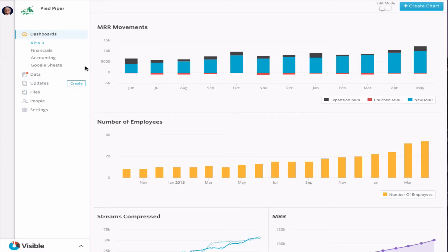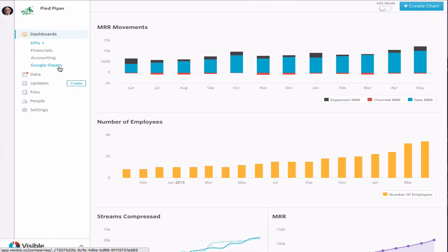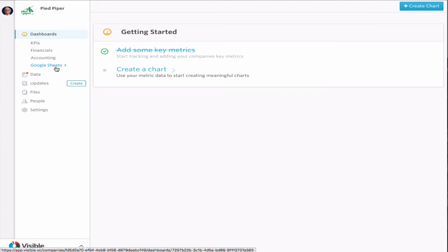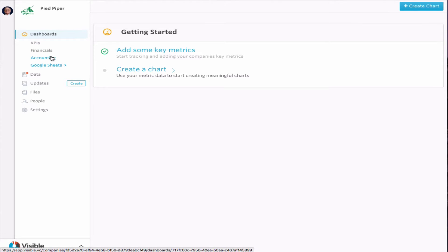Hi, this is Nate from Visible here to show you our new Google Sheets integration. We're going to have a blank dashboard set up to be able to show the integration of the data coming in from it. Obviously, you can add this to any other dashboard you currently have or to any updates that you have as well.